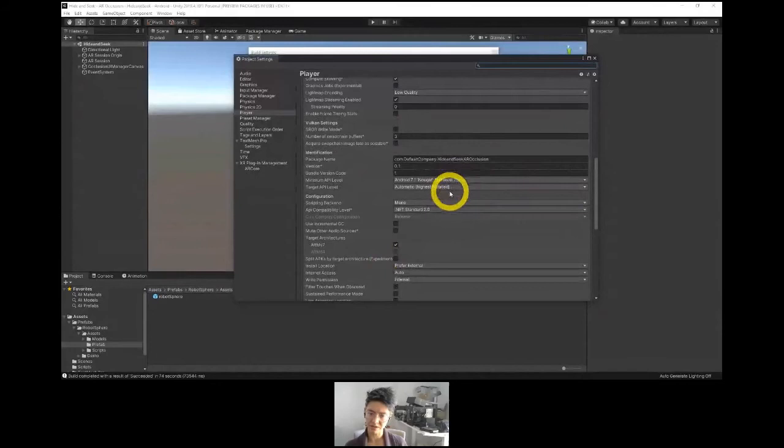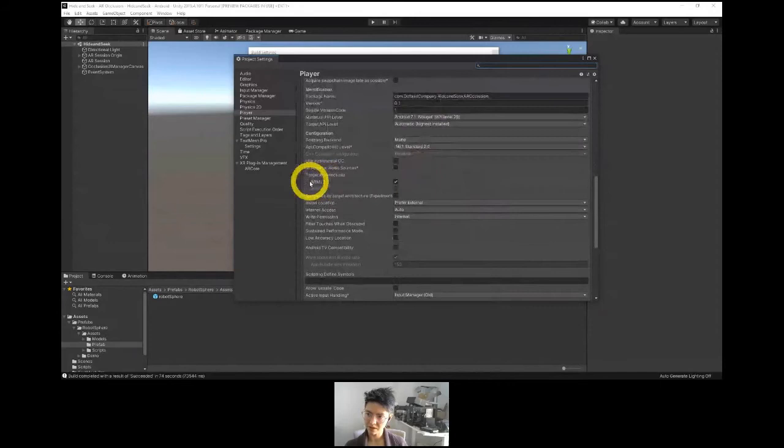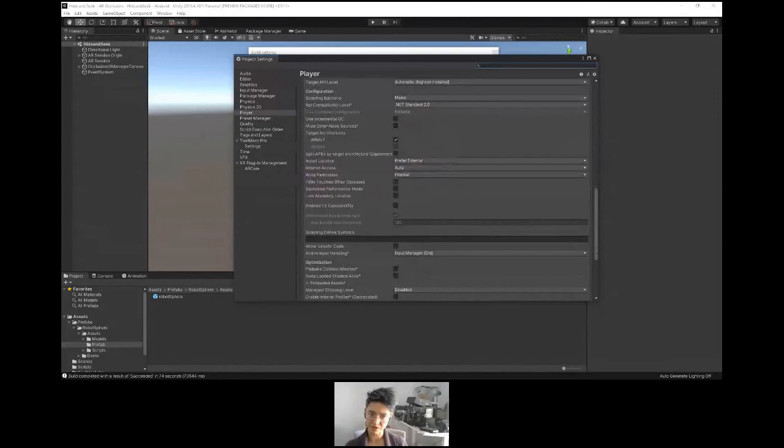API level set to the highest installed, using Mono .NET Standard. The target architecture is ARM version 7. ARM64 is something you would check for a HoloLens.